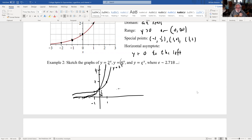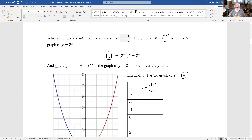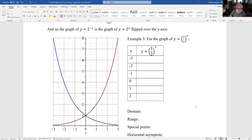e is a number between two and four — specifically two is less than e, less than four. So the graph of e to the x will be between the graphs of two to the x and four to the x. We can also have fractional bases like b equals one-half. One-half to the x is related to the graph of two to the x, because one-half is two to the minus one, so one-half to the x equals two to the minus x — the graph of two to the x flipped over the y-axis.